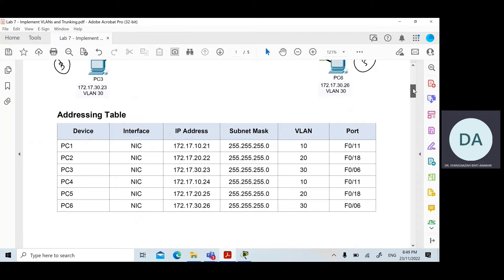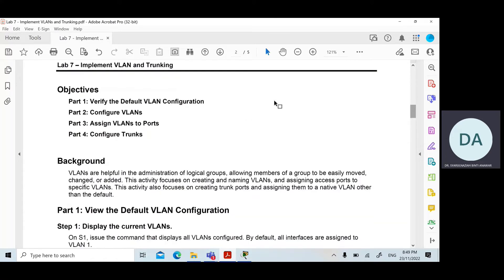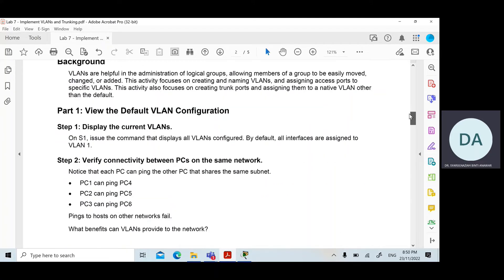What we're going to do today is verify the default VLAN configuration, then configure VLANs, assign VLANs to ports, and also configure the trunk. The first step — Part 1 — is to show what the default VLAN configuration looks like on a switch.